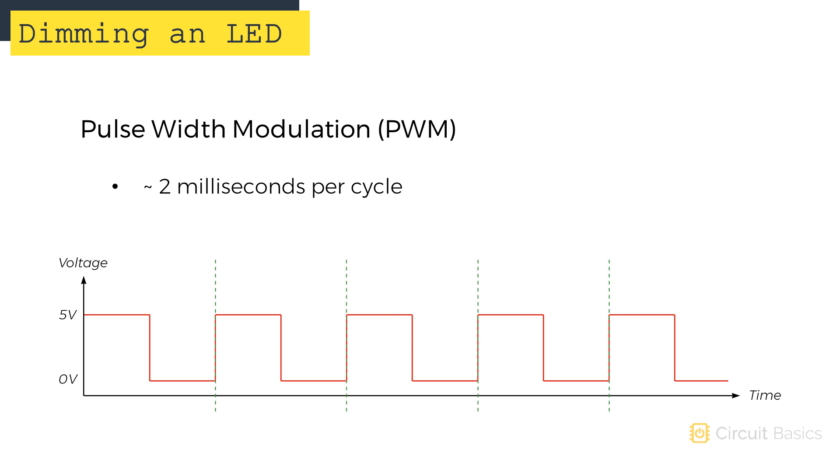When we send this voltage to an LED, the switching happens so fast we don't even notice it. It just looks like a constant voltage.